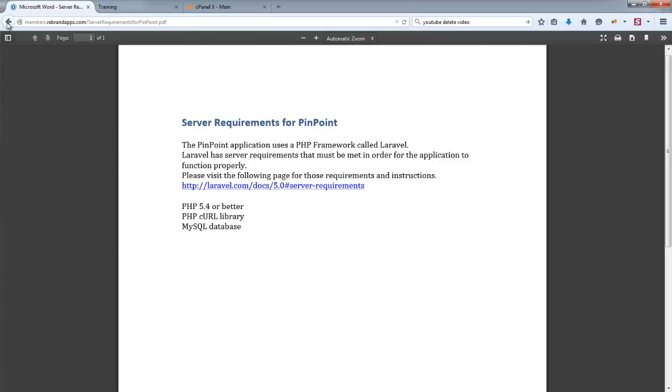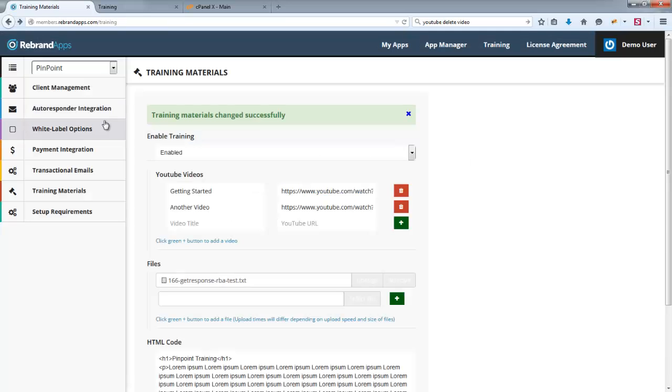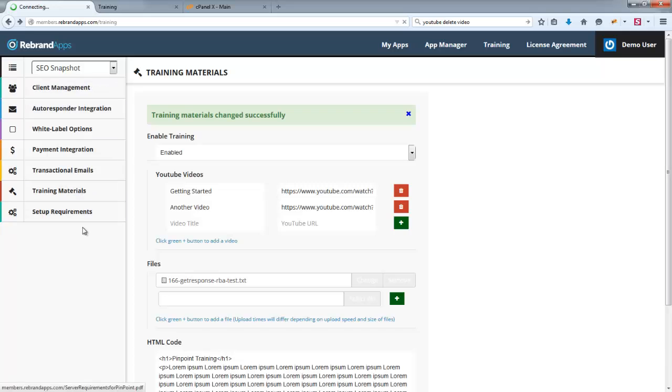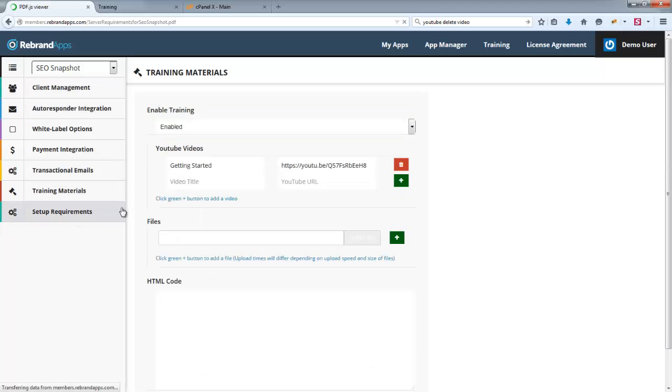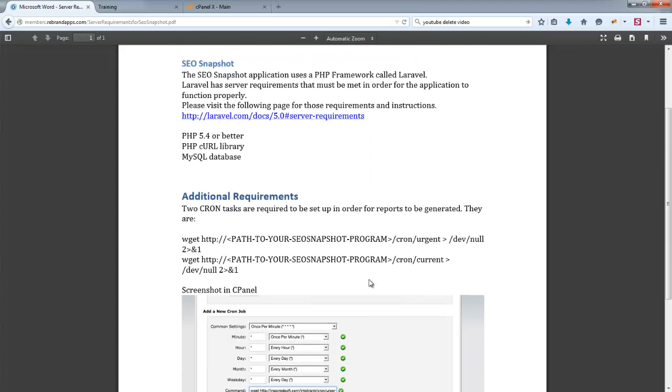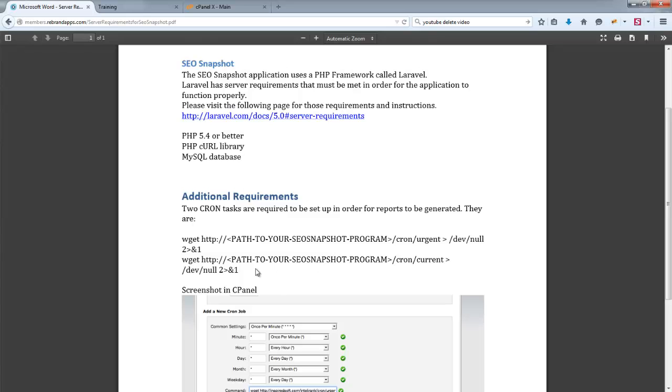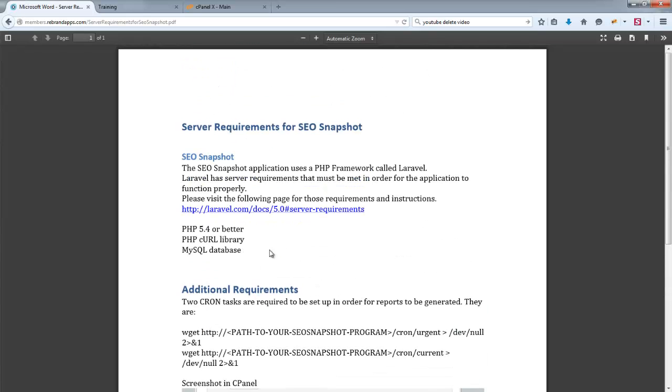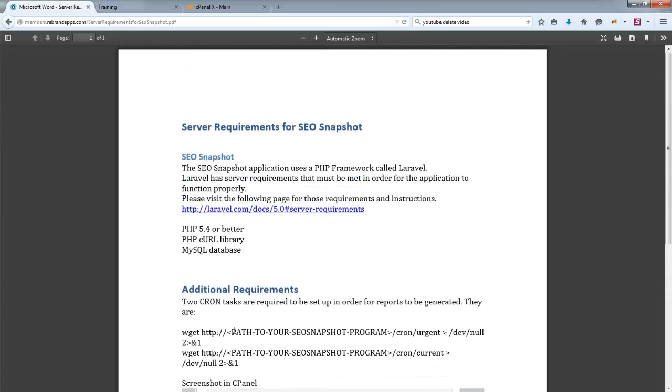This is a pretty simple one. You will notice that SEO Snapshot will have a little bit more information because it requires CRON tasks. So, all the information is there. And so, I do suggest you do consult that. And I think that concludes this video.